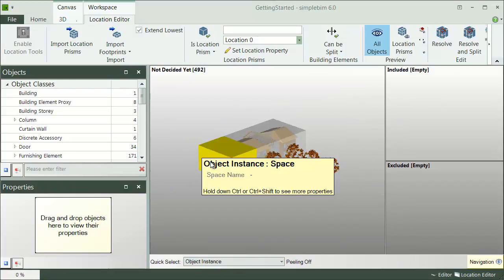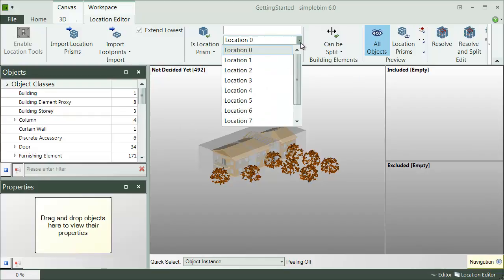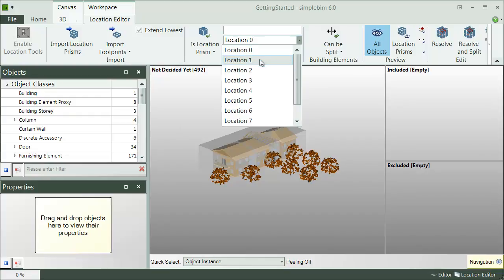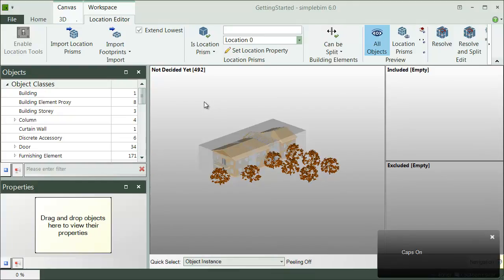One of the key ideas here is that the process will automatically add location identifiers to the objects. In order for this to work, the location prisms need to have the location identifiers defined. There can be up to 10 different ones. So, you could have the building story in the first one, section name in the second, maybe apartment in the third, and so on.